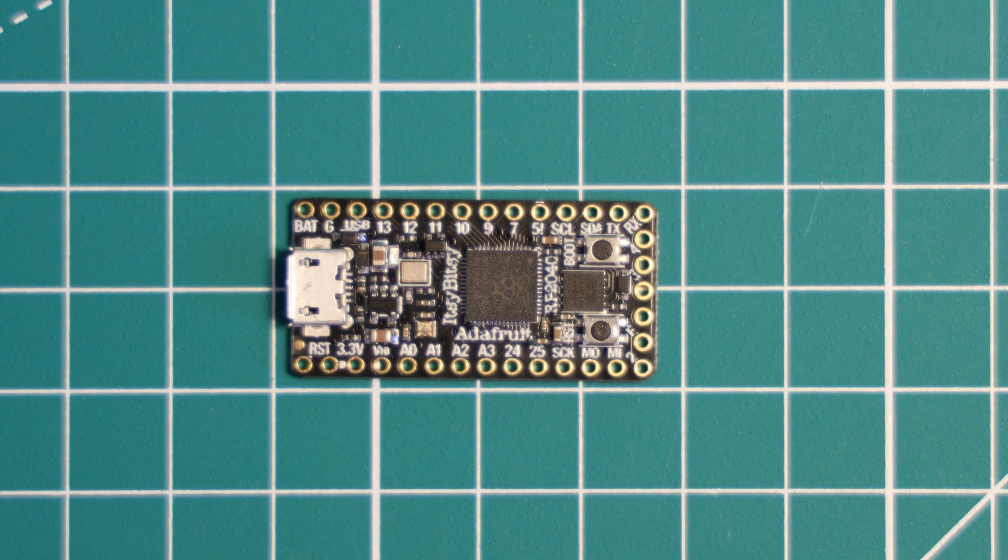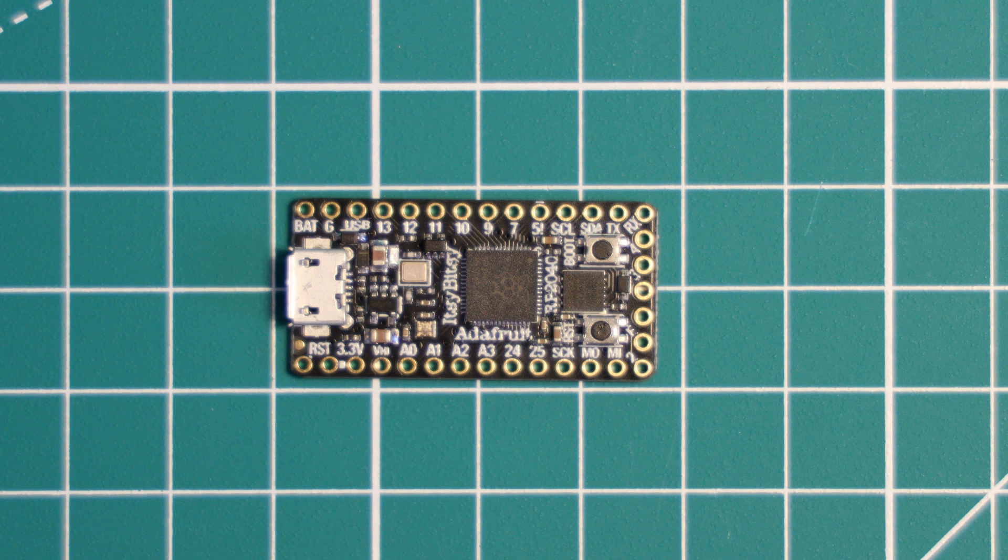There is no Stemma QT connector, which I don't personally miss because I prefer the pins being broken out, but I know that some people may miss it. It is the only board of the three today that we're looking at lacking this connector.